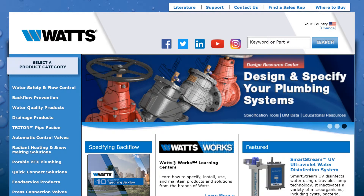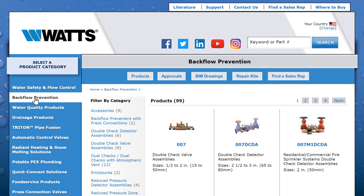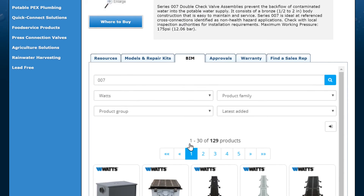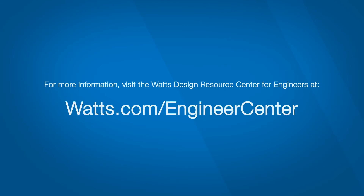You can also access BIM object content per product category and per product. Go to the Watts homepage, choose a category from the menu on the left. You can click on the BIM drawings button in the middle of the navigation bar or the product link. Click on the BIM tab to locate and download your BIM file.